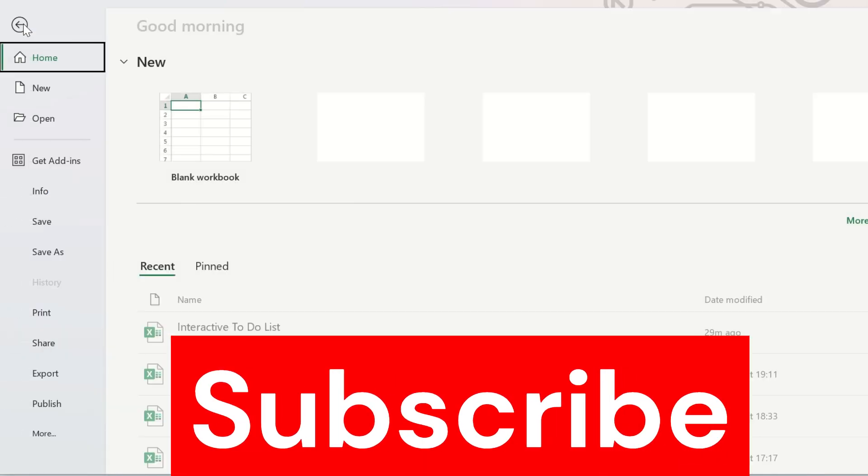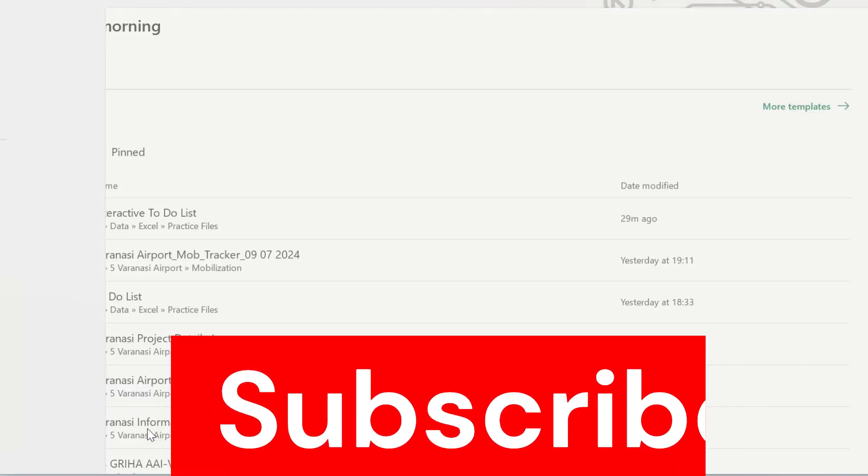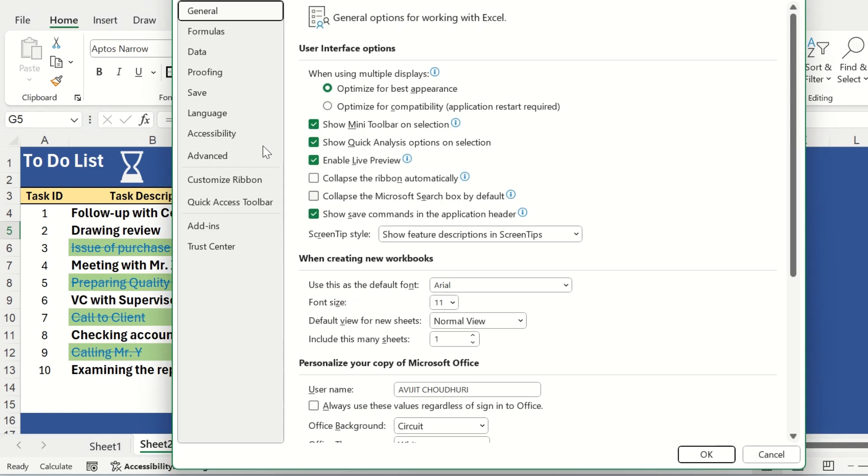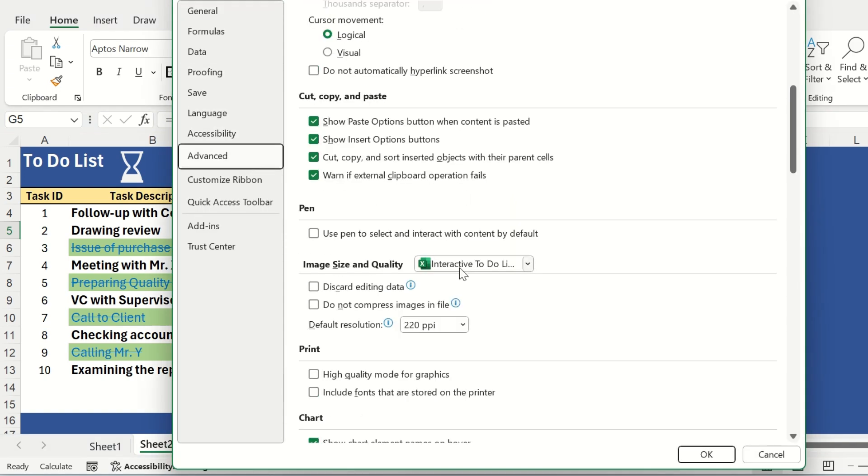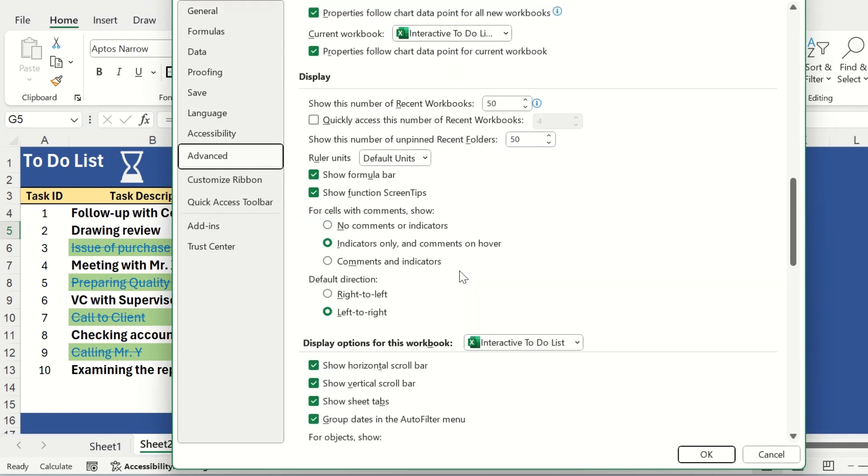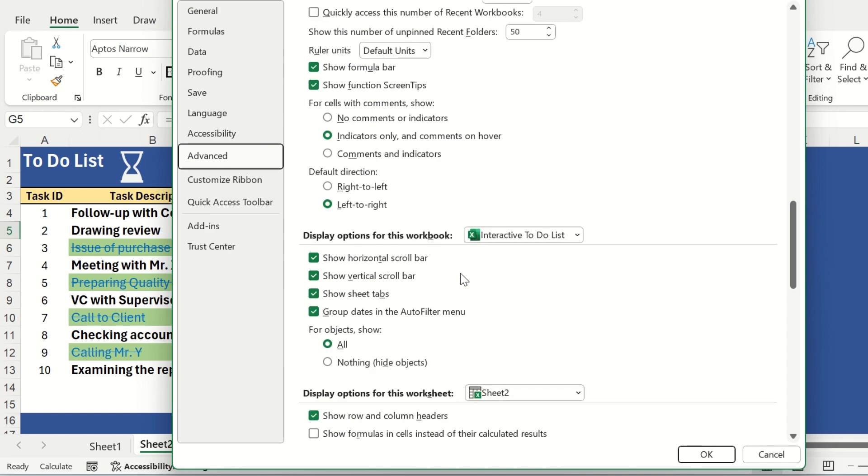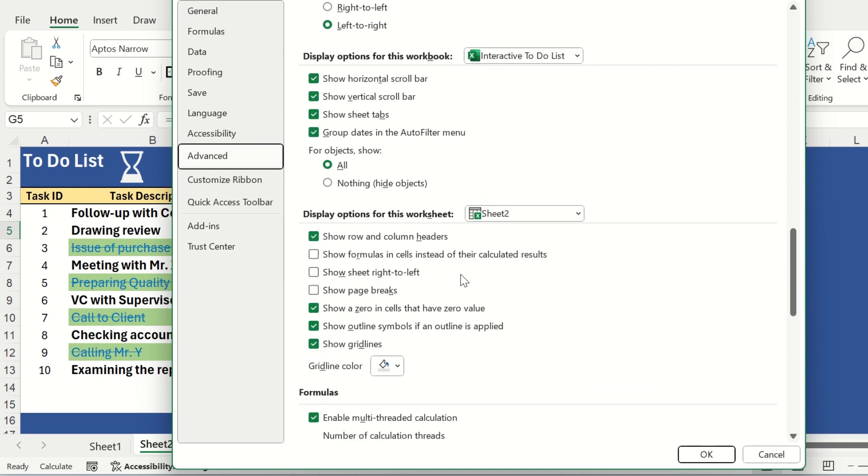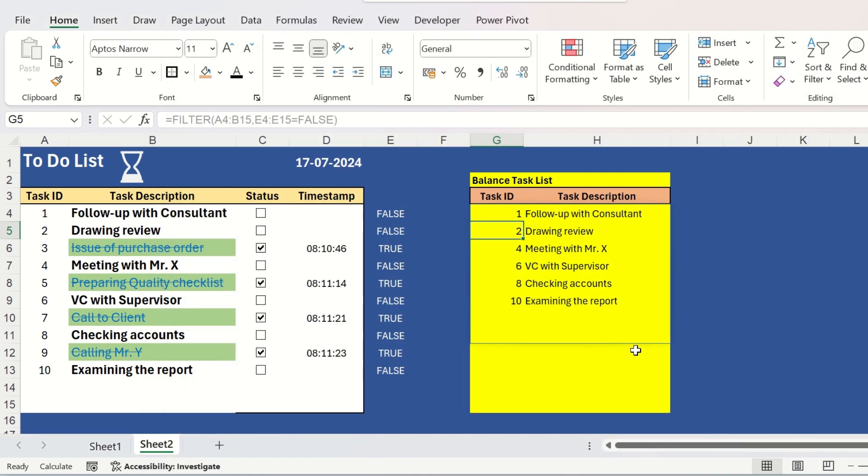So, we can go to file, from there to options and go to advanced and from here scrolling down, you can check this off. Show a zero in cells that have zero value and click on ok. So, now no zero value will be displayed.